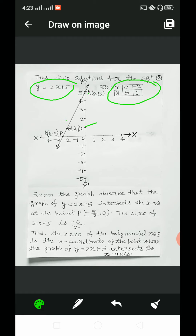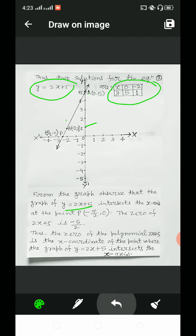From the graph, observe that the graph of y = 2x + 5 intersects the x-axis at the point P, which in ordered pair form is (−5/2, 0). So the zero of 2x + 5 is −5/2. Thus, the zero of the polynomial 2x + 5 is the x-coordinate of the point where the graph of y = 2x + 5 intersects the x-axis.